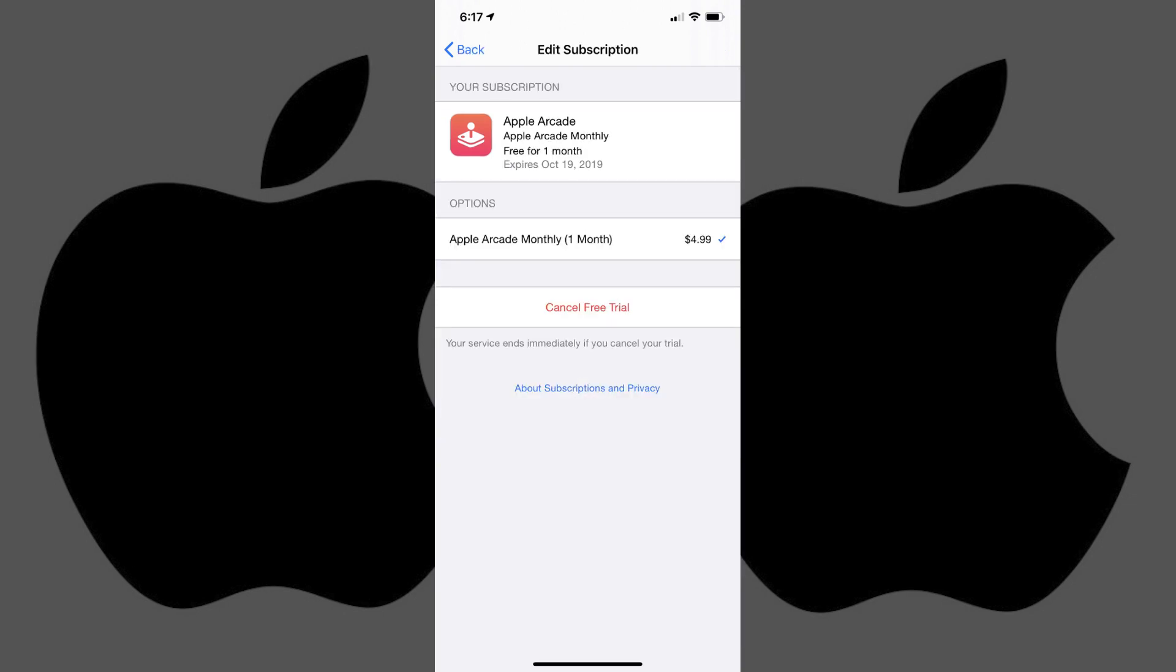An Edit Subscription screen appears, displaying information associated with that specific subscription, such as your current subscription's expiration date and upgrade options.